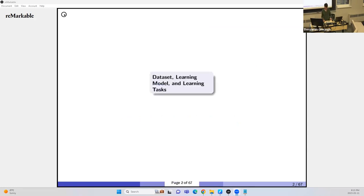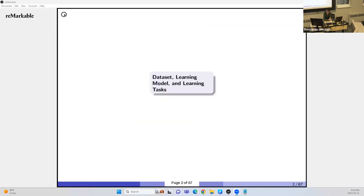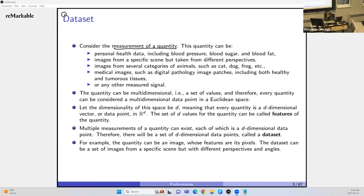Now we go to preliminaries. First: dataset, learning model, and learning tasks. Consider the measurement of a quantity — this can be anything such as personal health data (blood pressure, blood sugar, blood fat), images from a specific scene from different perspectives, images of animals like cat, dog, frog, or medical images such as digital pathology images.